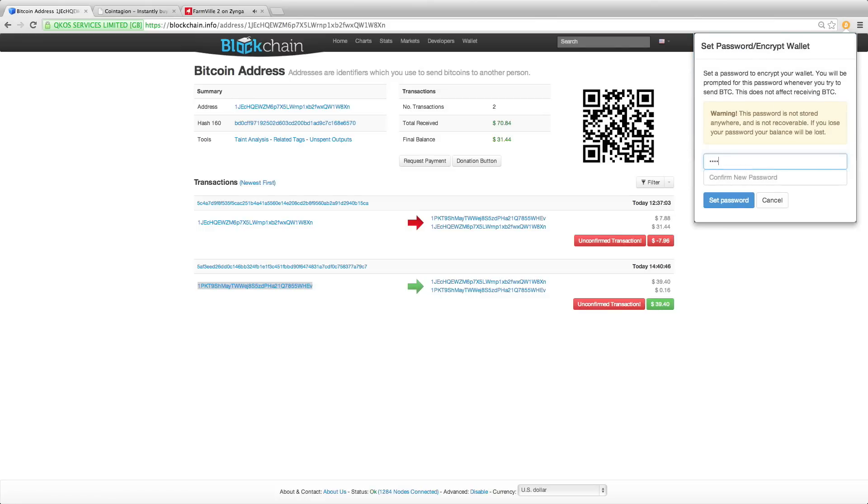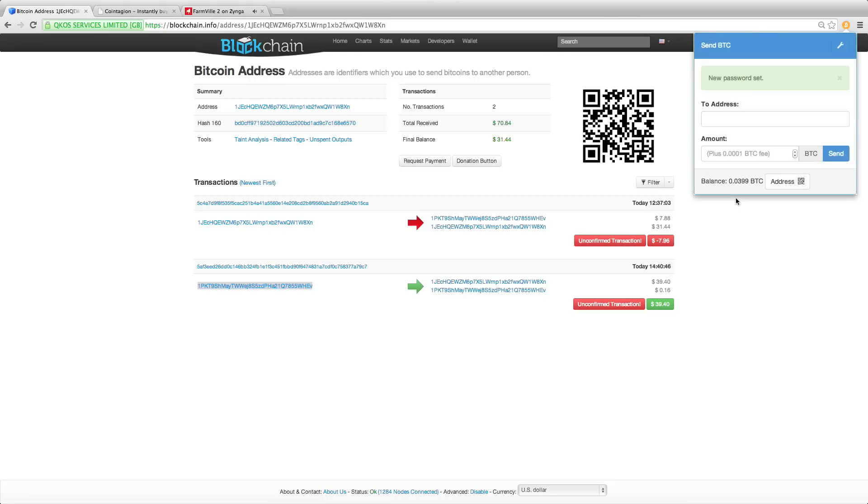Now we'll just enter a password. See that password is set and let's try sending again.